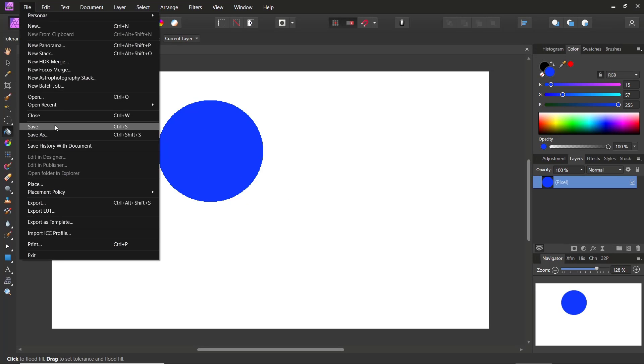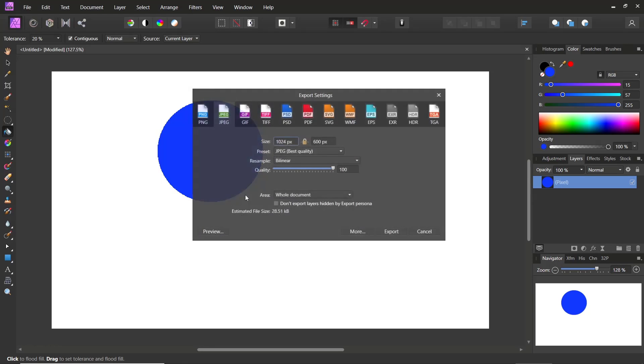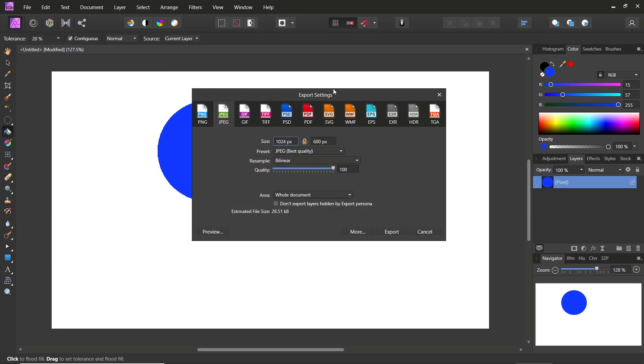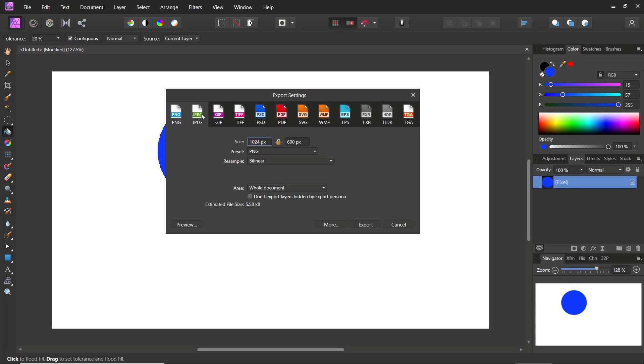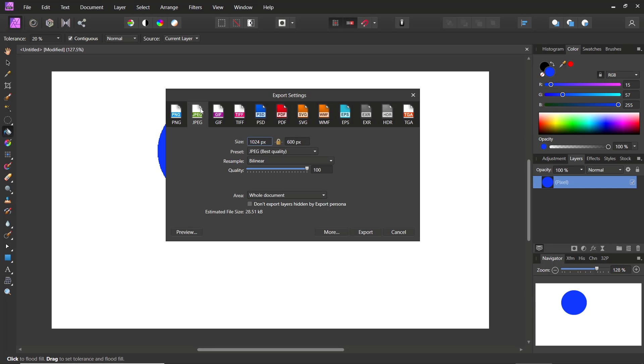This will show the export settings dialog box. Here you can click on the JPEG option. Next, you can set the preset like base quality, or you can use high quality.